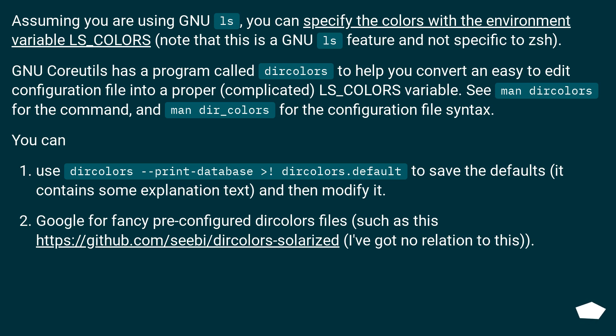Google for fancy pre-configured dircolors files, such as this URL (I've got no relation to this).